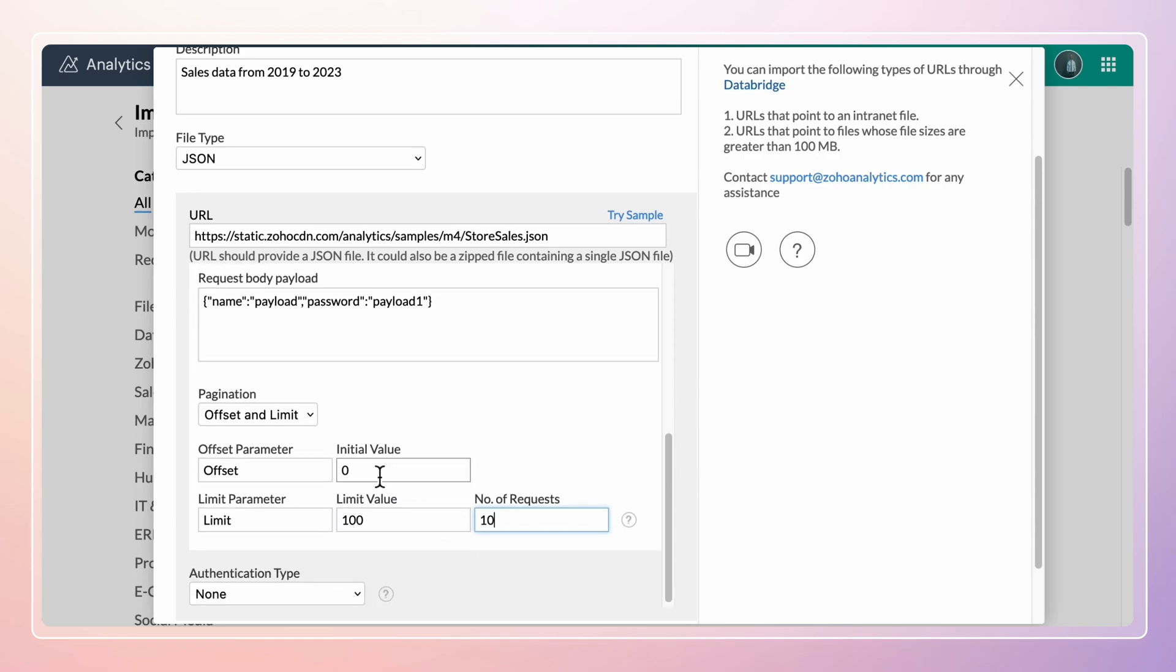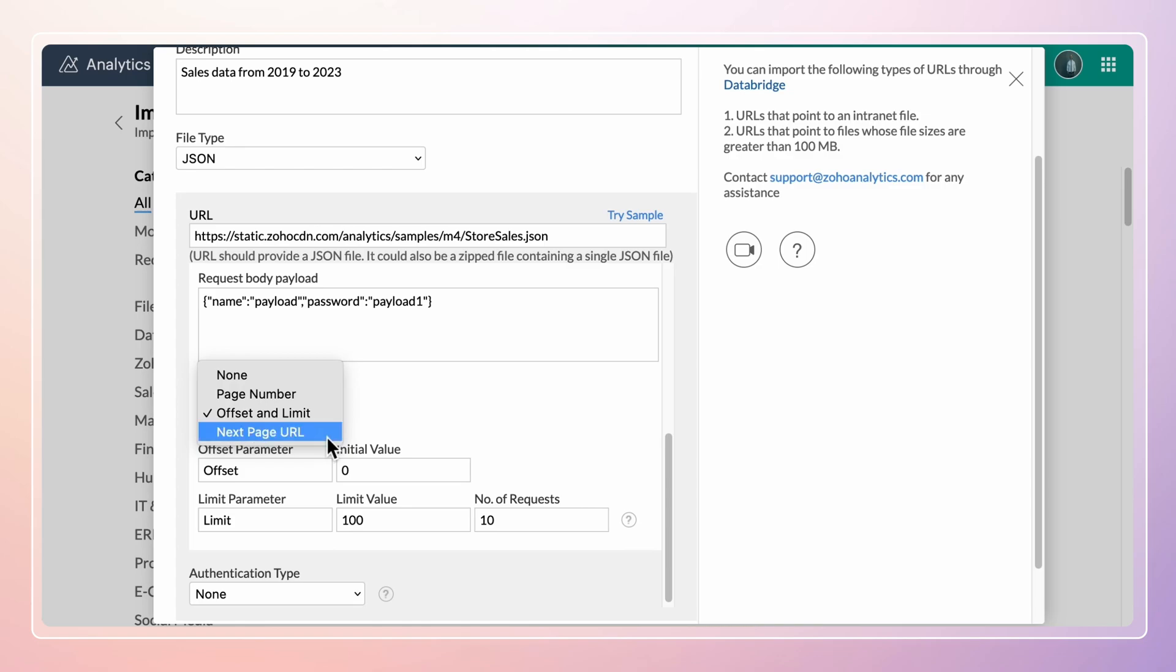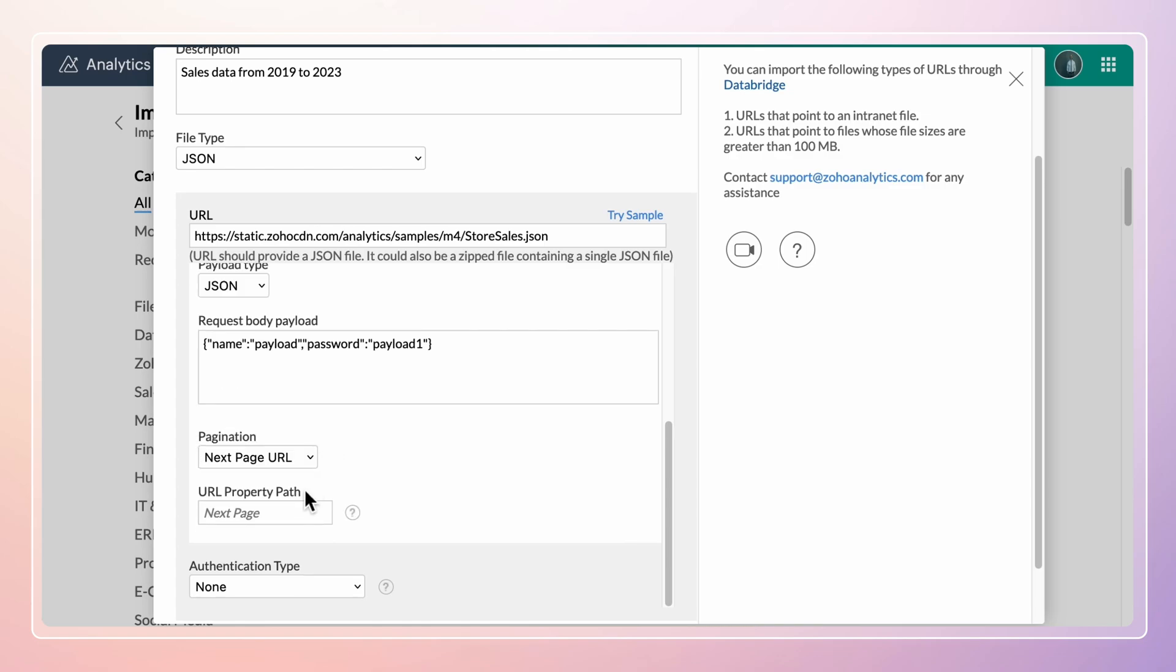Use the next page URL option when the elements in each page provide the URL of the next page data to be imported.